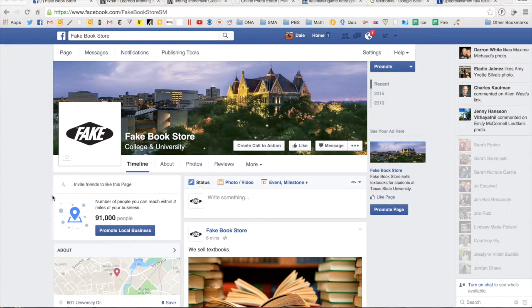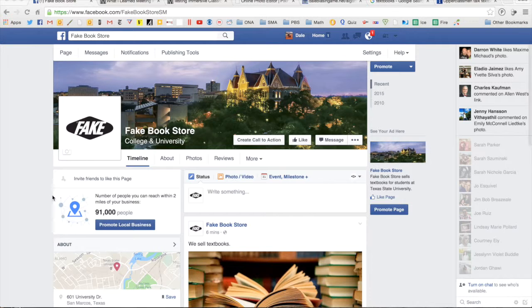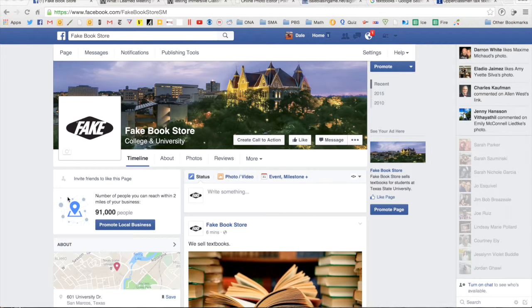Hey, it's Dale again and now I'm going to show you how to change the photo associated with a native link on Facebook.